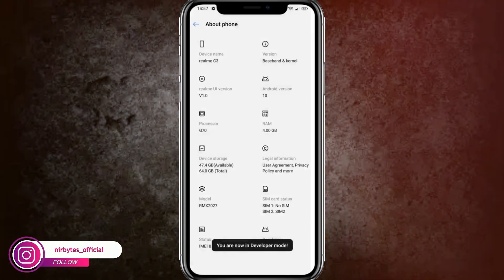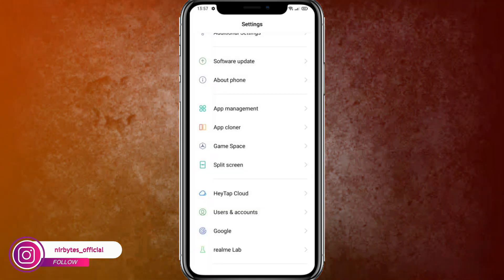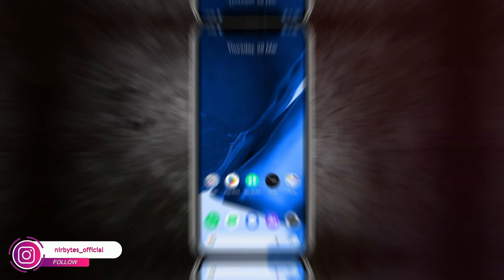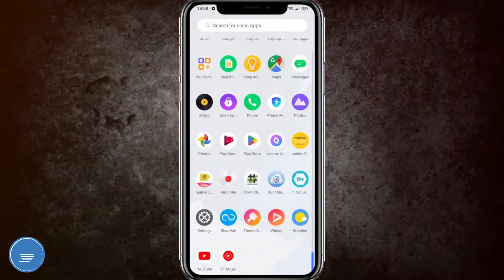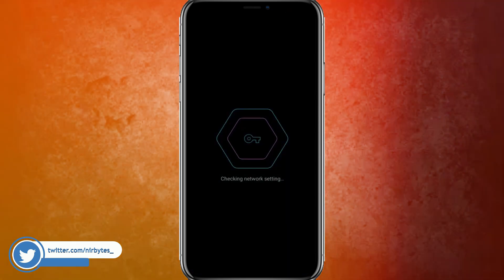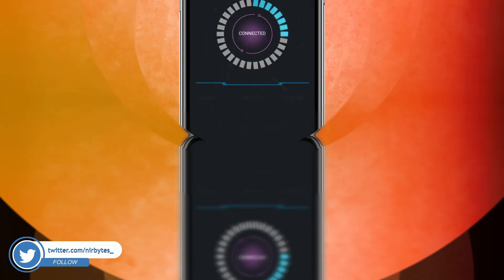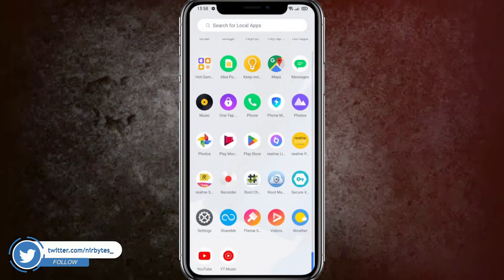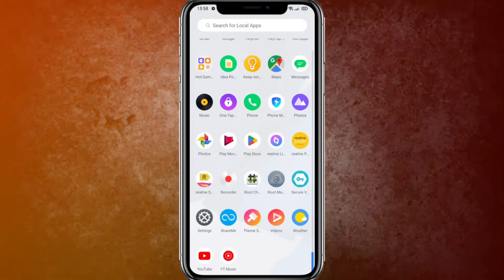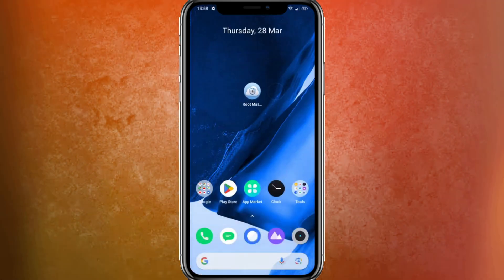Tapping the Build Number seven times will enable the developer option for your device. After the developer option is successfully enabled, go back to the home screen and connect to the VPN — just open the VPN that you have downloaded and installed, then connect.